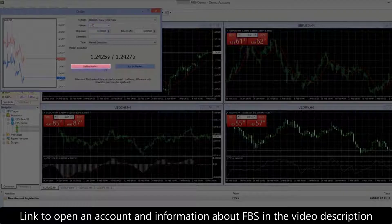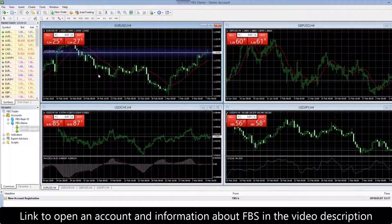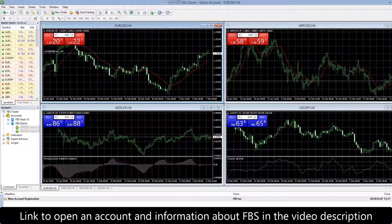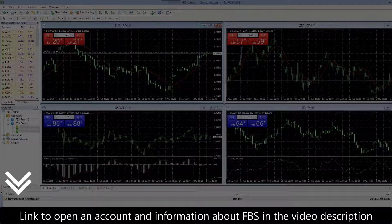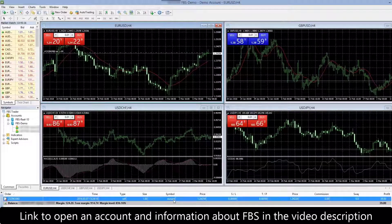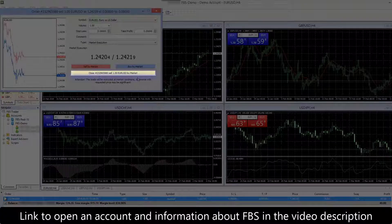Set the volume of the trade in lots, for example one, then click Sell by Market. You have made your first Forex trade. The level at which you sold the pair has appeared on your EUR/USD chart. Wait until the trade shows the profit you want, then choose the Trade tab in the panel below the charts.